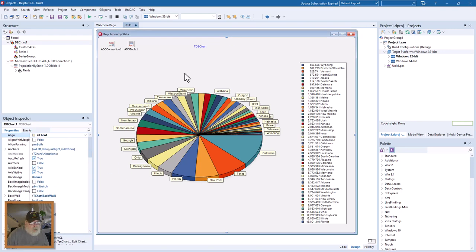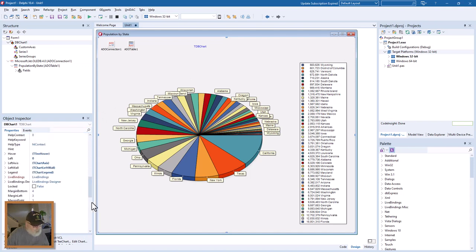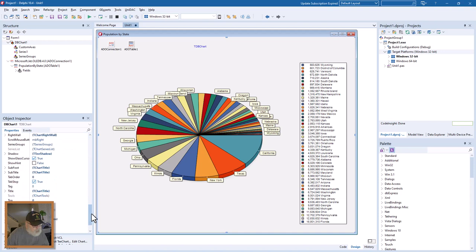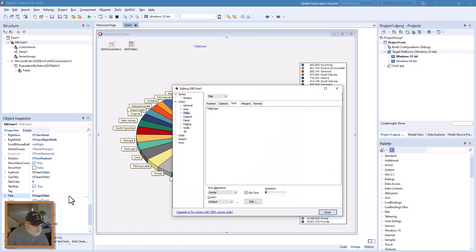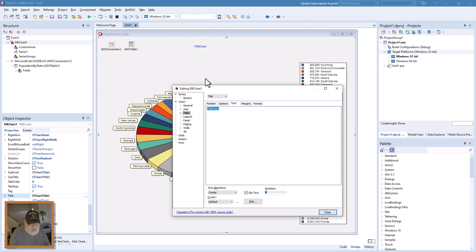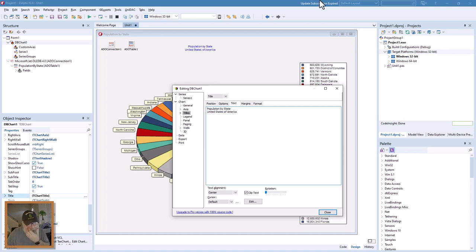Go down here to title, here we go. Instead of TV chart, I'm going to say population by state, United States of America. Let's see, now I don't need that, it's up there.